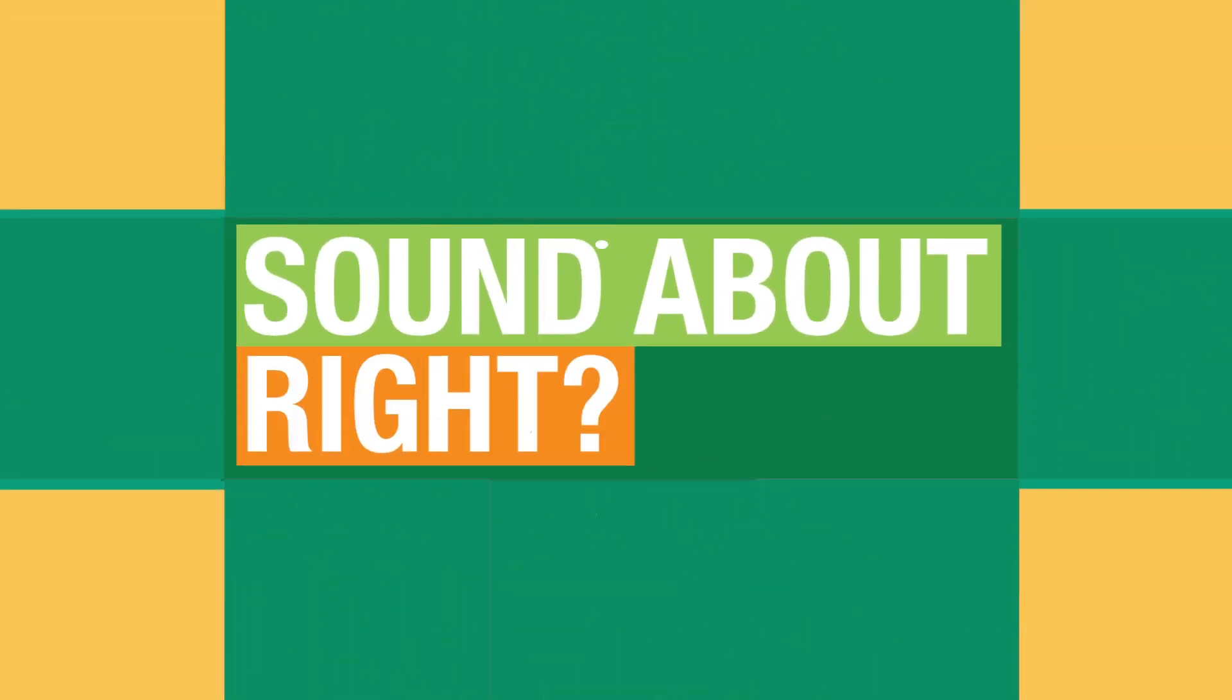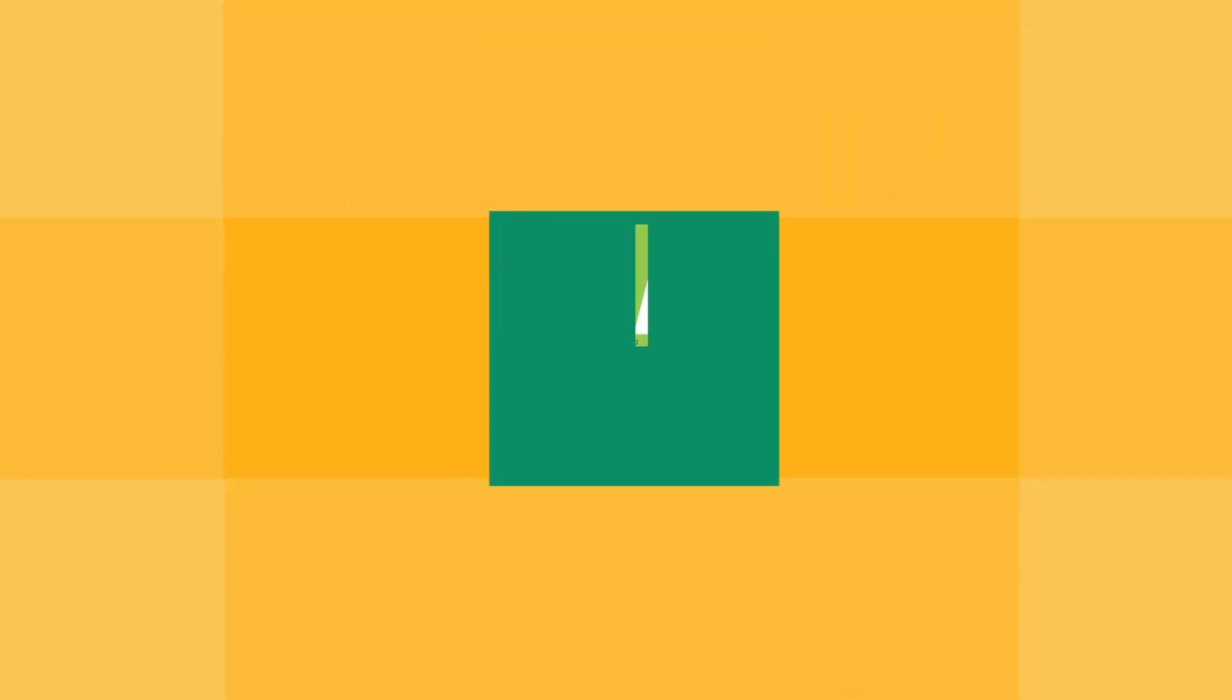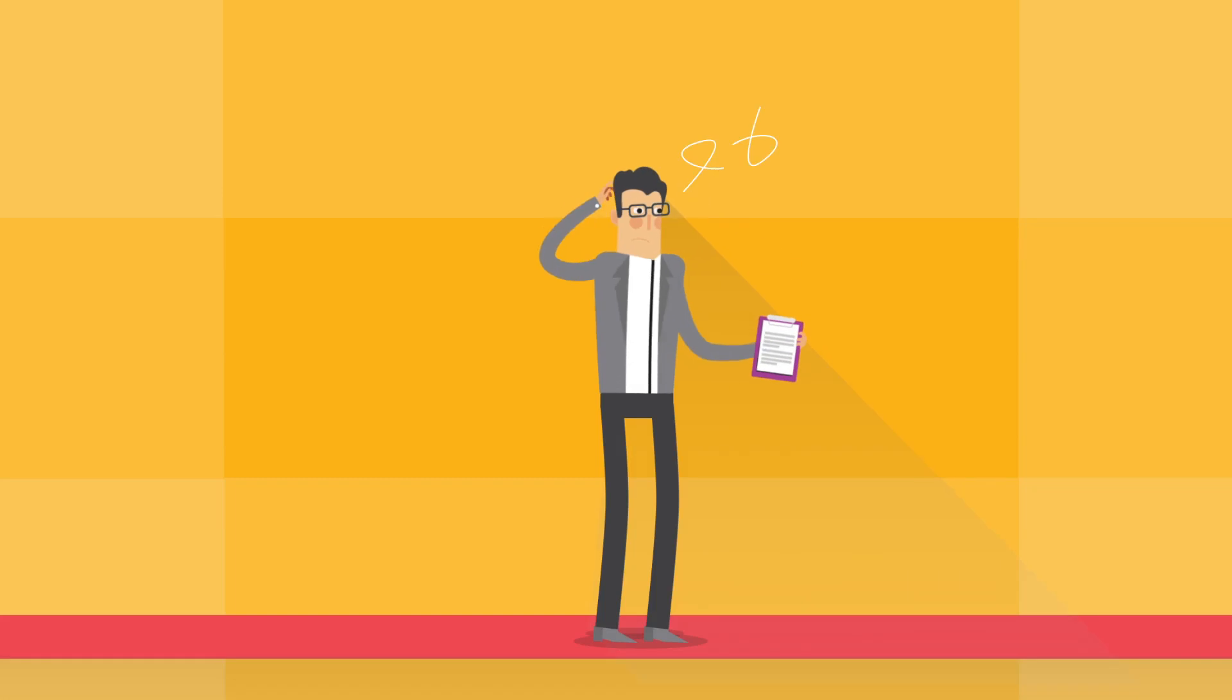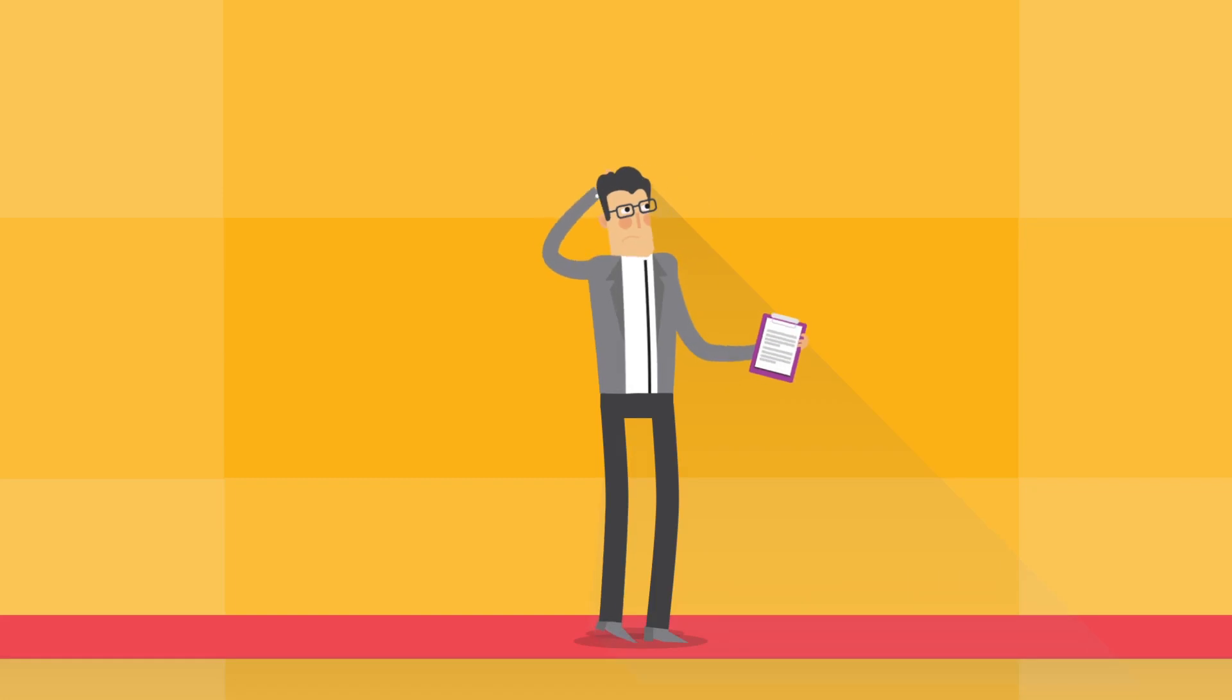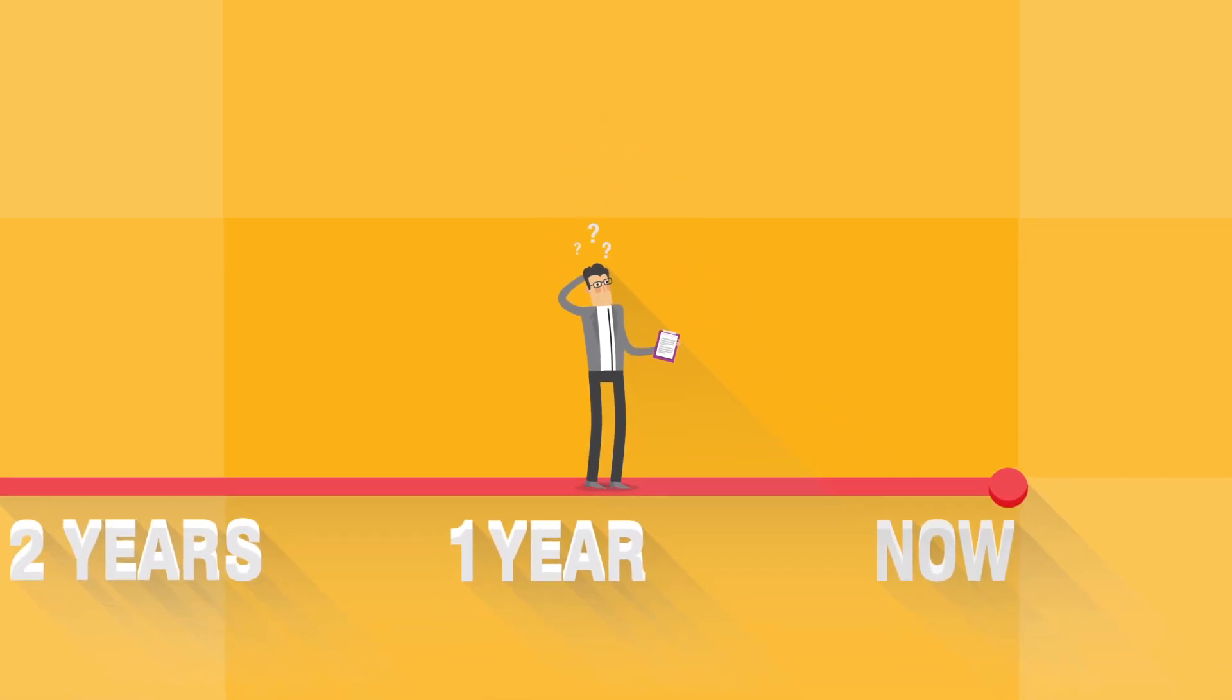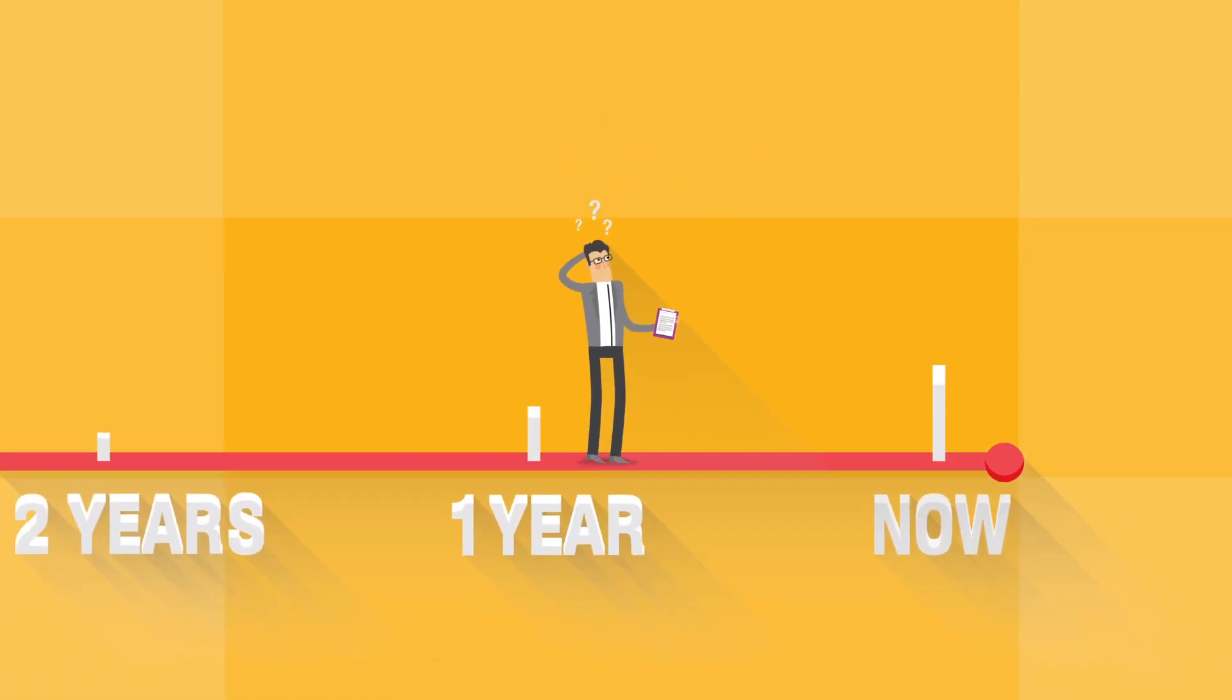Sound about right? Now, not only is this data often lacking the juicy details, but it's also dated by the time it gets around to you.